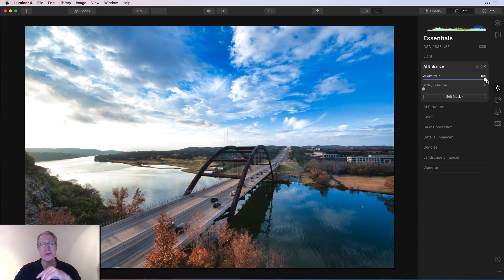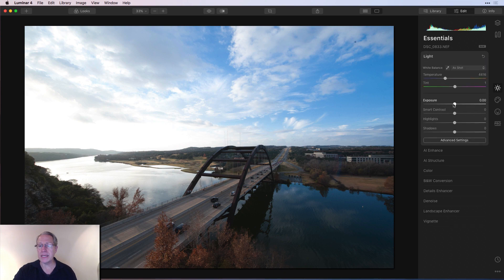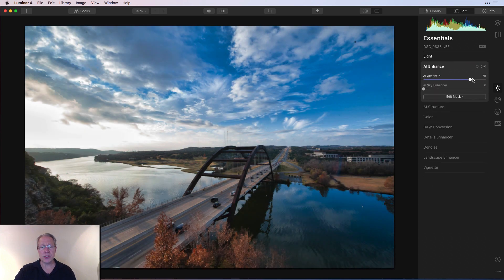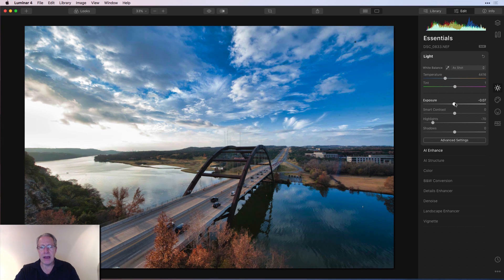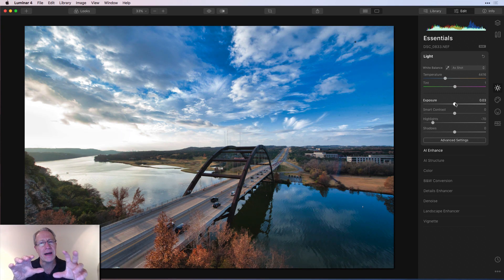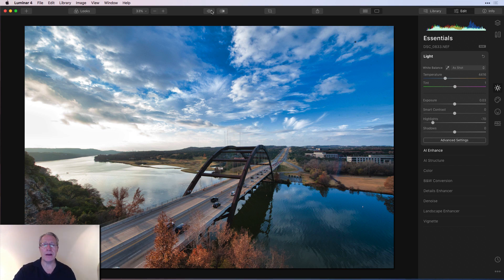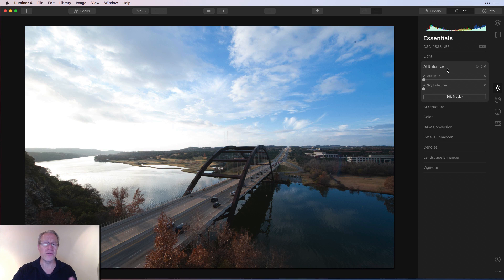I'd put AI Accent to 100. Here's what I'd probably do: first use the Light tool to take the exposure down a tad and pull the highlights down a lot, then come to AI Enhance and pull up AI Accent. I think that's a pretty good-looking photo. I might go back and raise the exposure a tad because it's getting a little dark. This is a very vibrant photo — gorgeous blues, gorgeous gold on this tree — and with just those two tools, the result is pretty impressive.